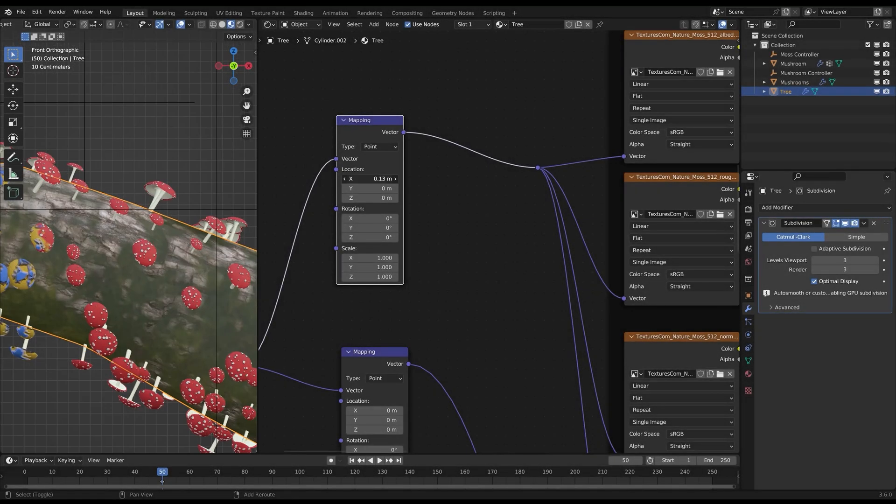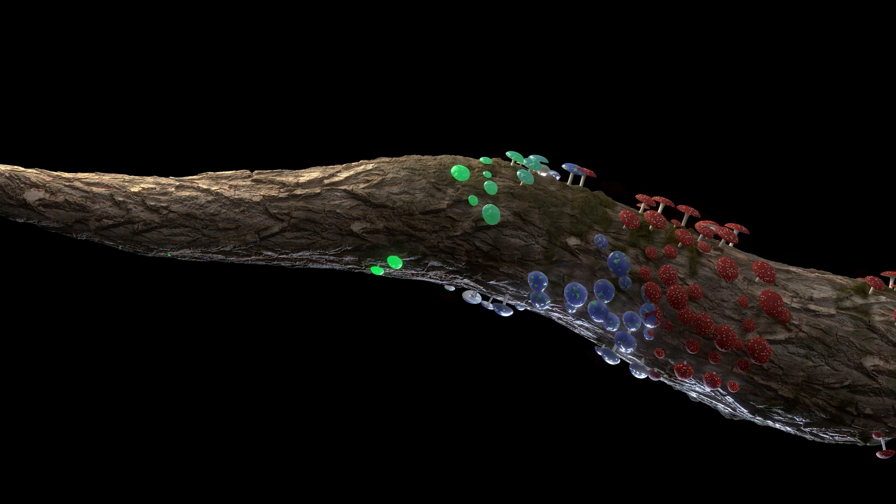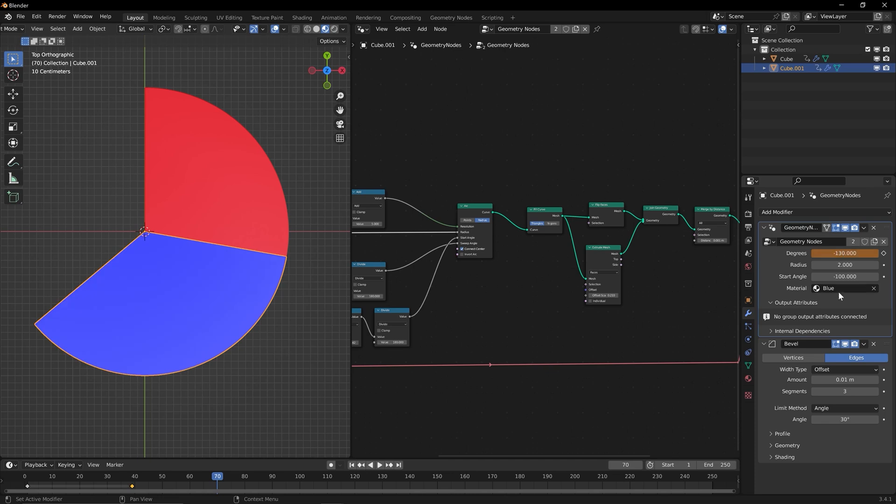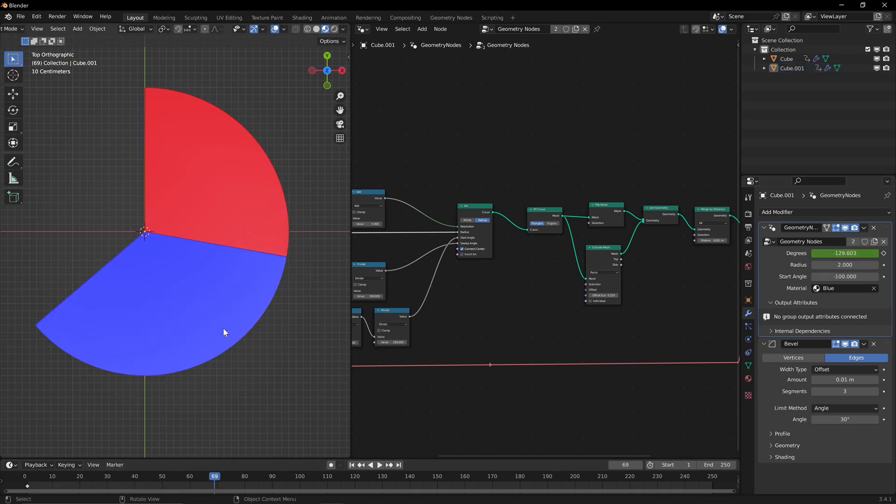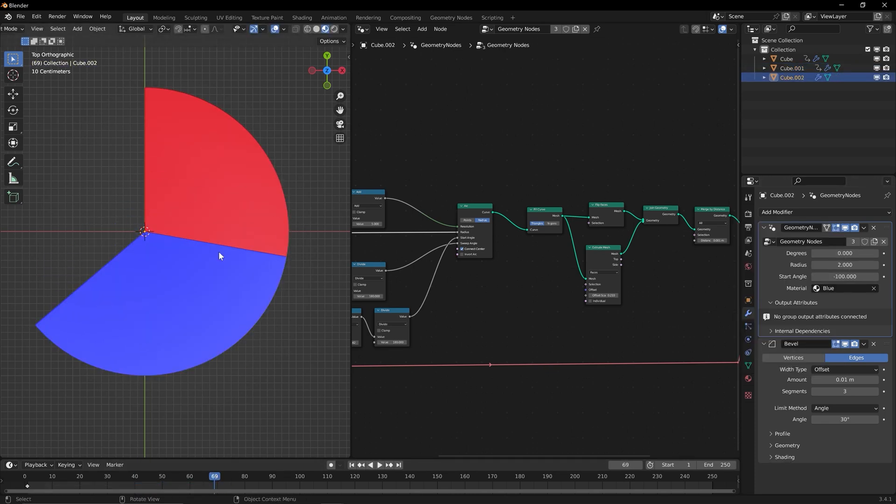Welcome to the exciting world of Blender Geometry Nodes. Whether you're a total beginner or someone looking to expand their 3D skills, this course is designed just for you.